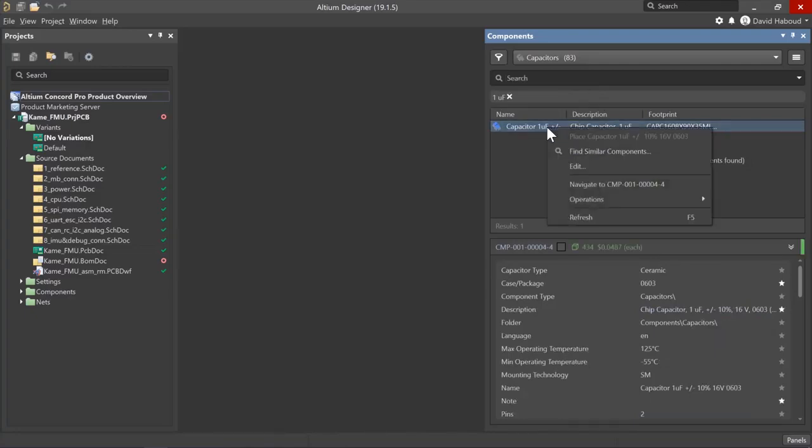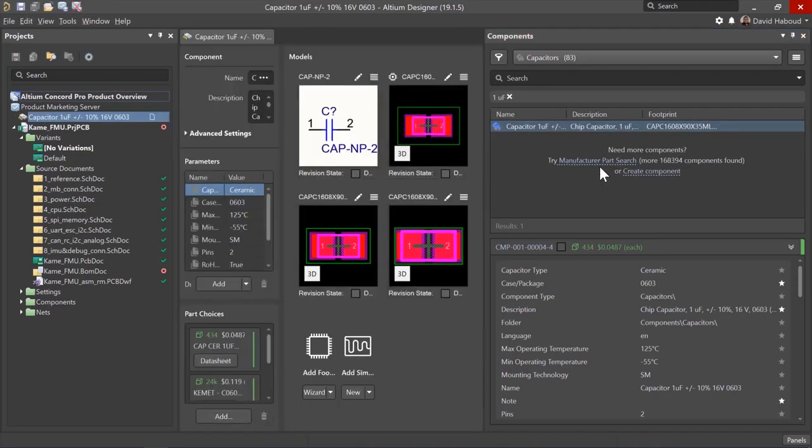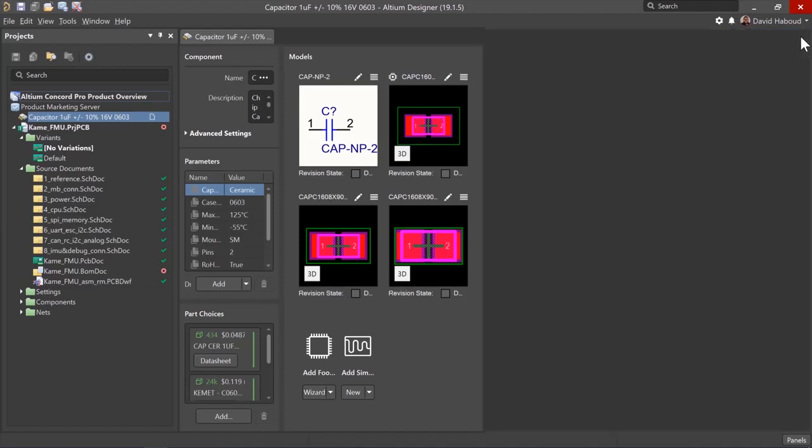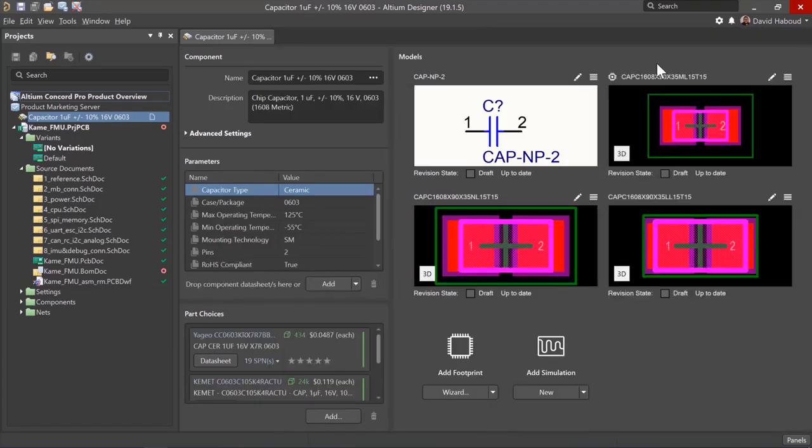You can edit or remove any parameters, part choices, and models such as symbols, footprints, and simulation models. You can also reuse models from your other components or use the built-in IPC compliant wizards for symbol and footprint creation.